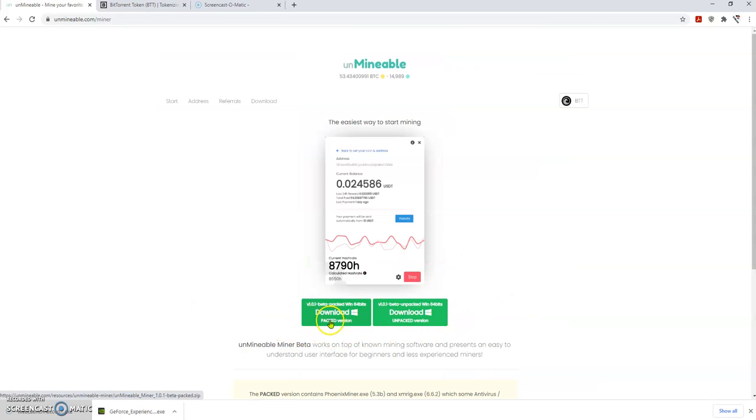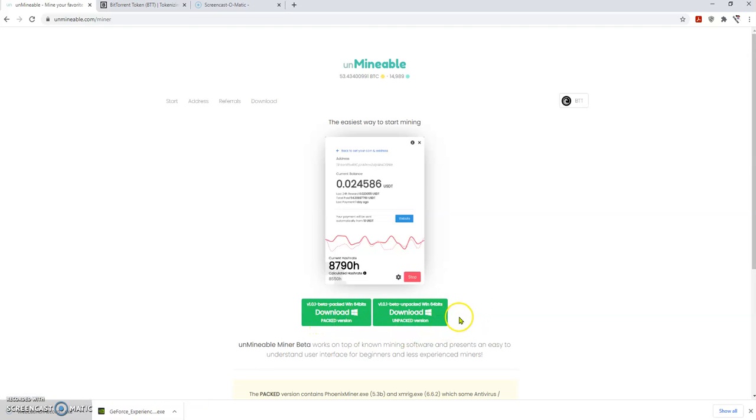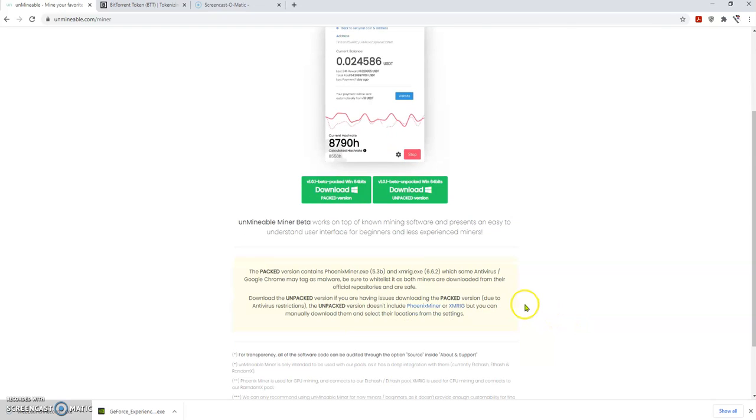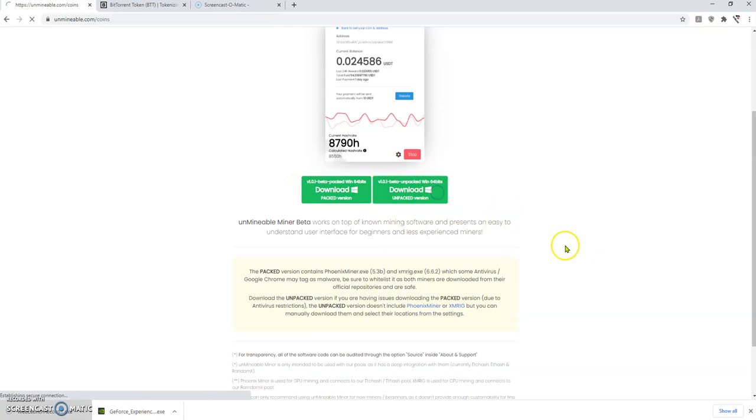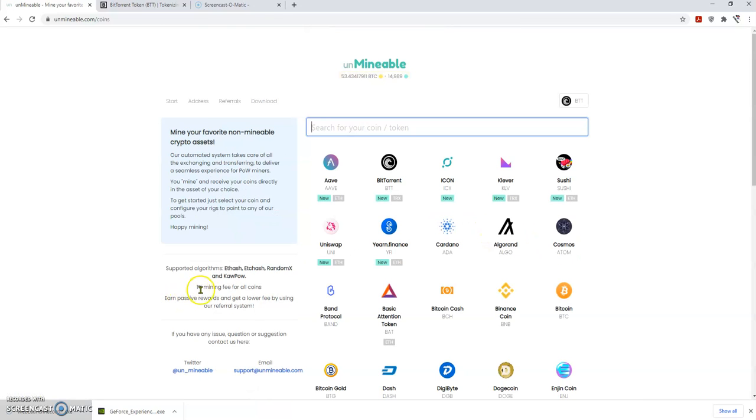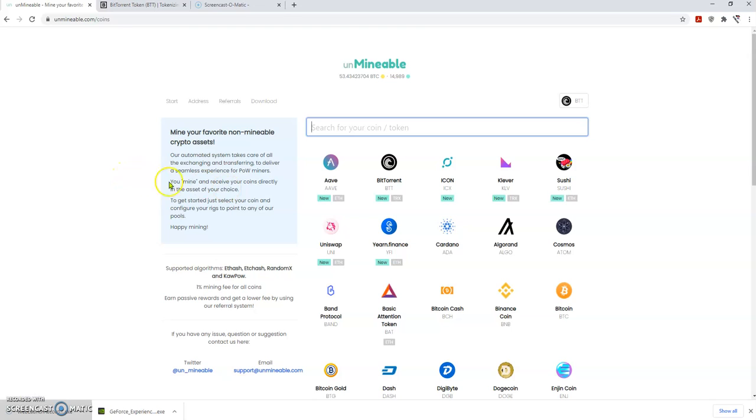I used unpacked version because I have antivirus software in my computer, so the packed version doesn't work for me. That's why I'm going to use this. You have to click on this and it's gonna download it. If you click back you can see it right here.